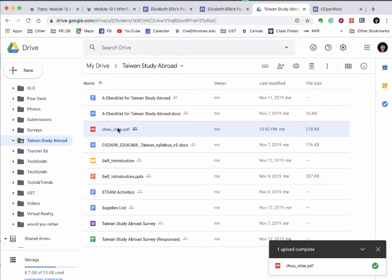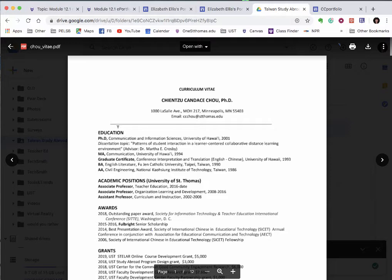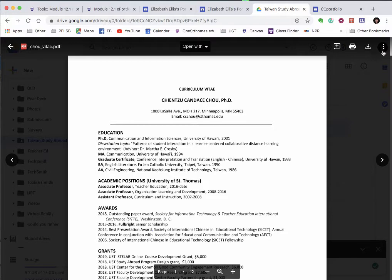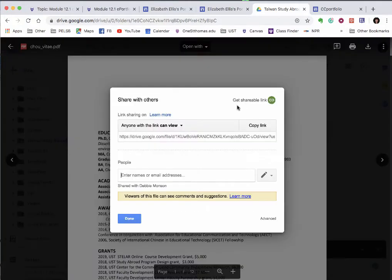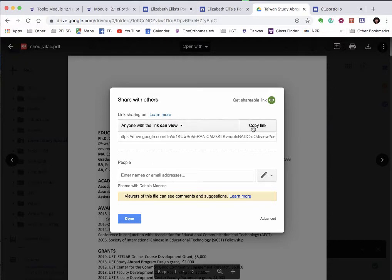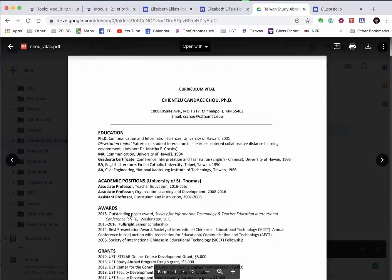Then go to the three dots at the upper right corner and click share. Make sure it says anyone with the link can view and that's all you need to do.